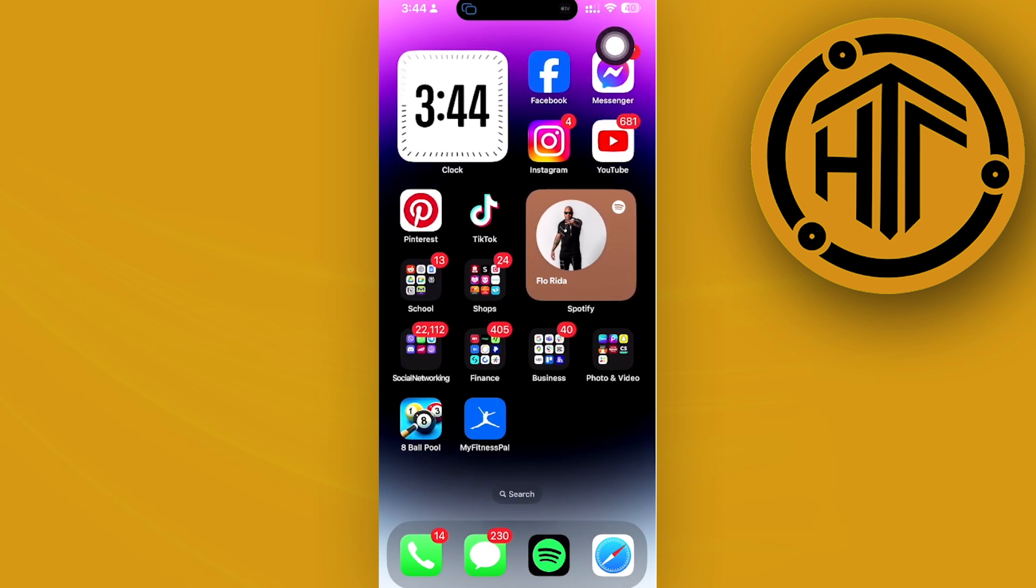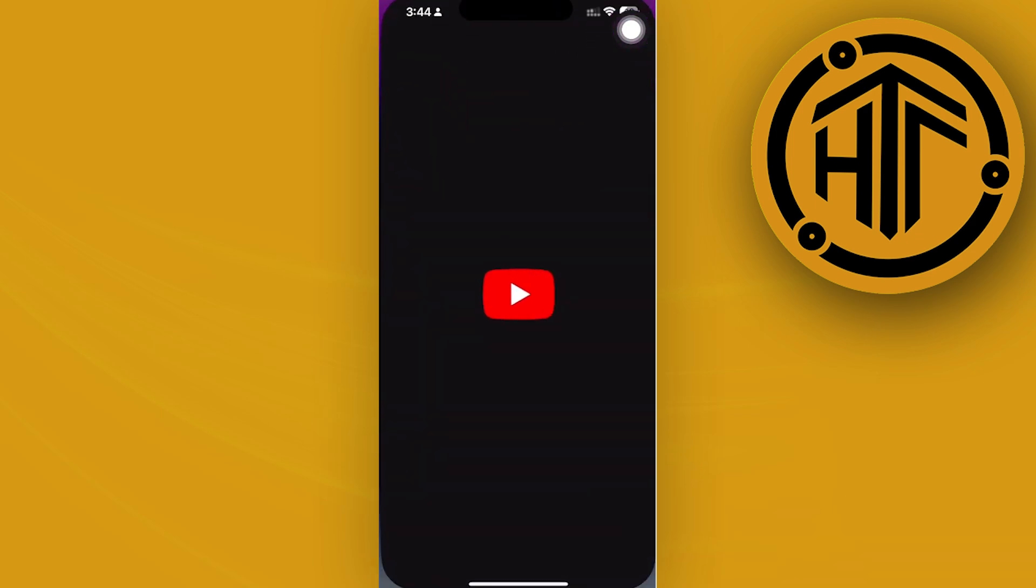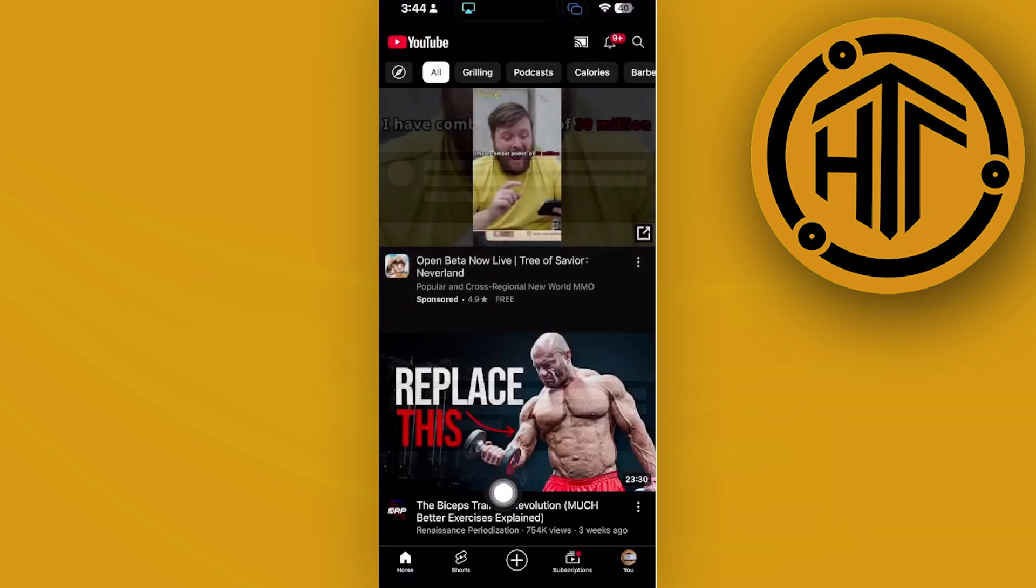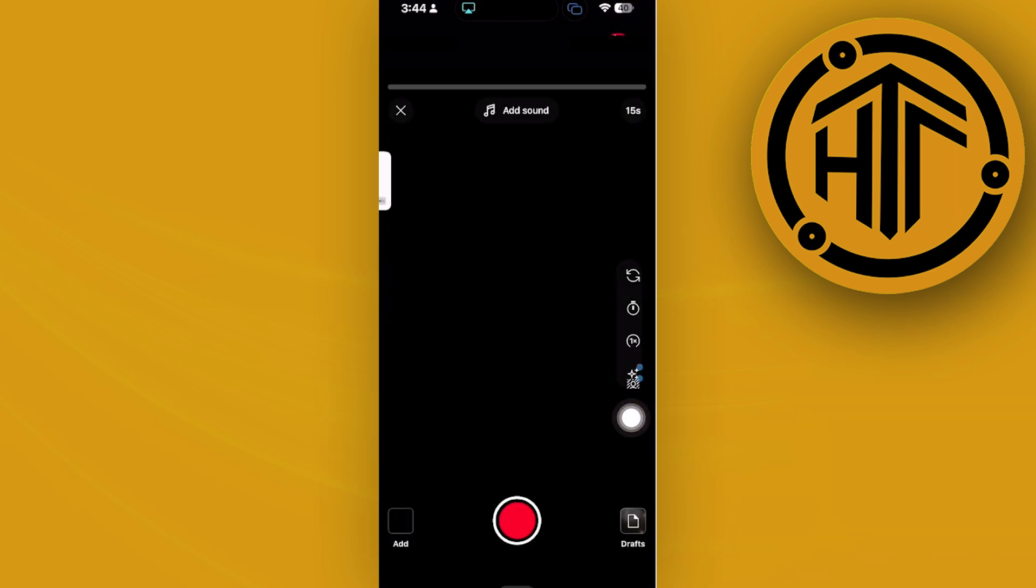If you would like to post longer shorts on YouTube, all we need to do is firstly launch the YouTube application and then tap on the plus icon in the middle right here to post a short.